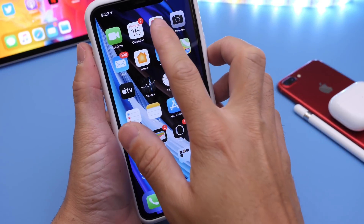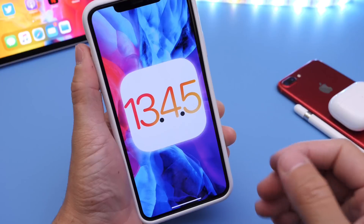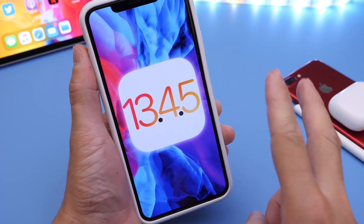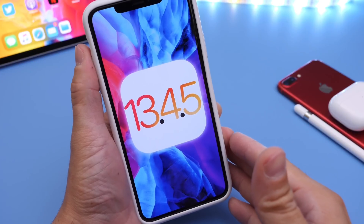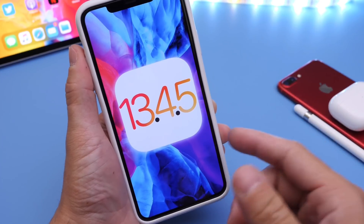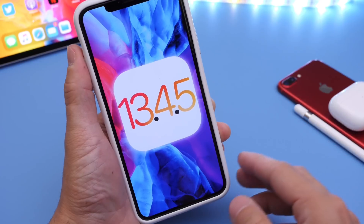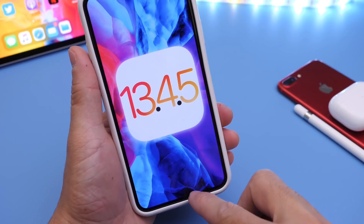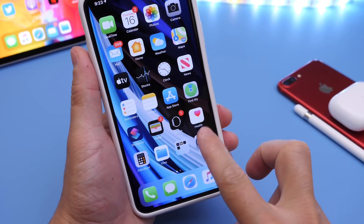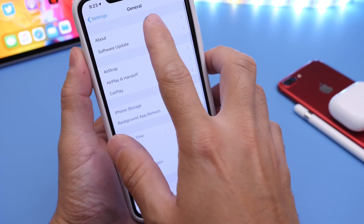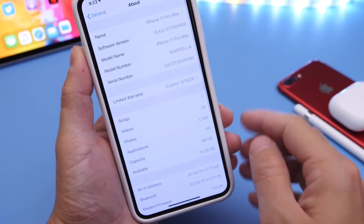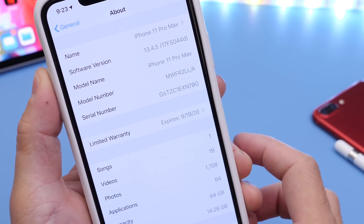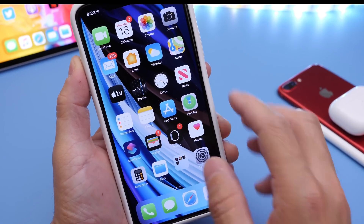Hey guys, welcome back to the channel. Yesterday Apple released iOS 13.4.5 developer beta 2. With the announcement of the new iPhone SE I didn't really get a chance to cover this software, but I wanted to cover it for you guys. There are two things I want to talk about with iOS 13.4.5 beta 2. If you're a developer, you can download this right now over the air — the build number is 17F5044d.